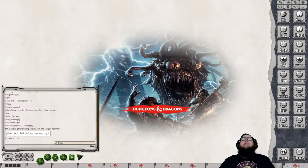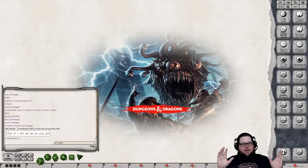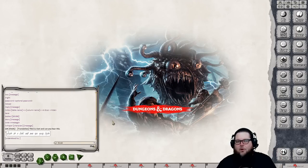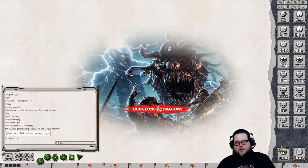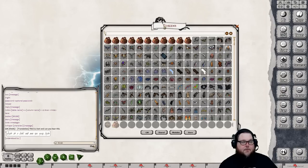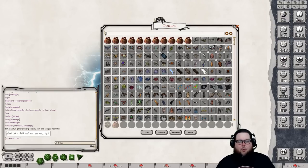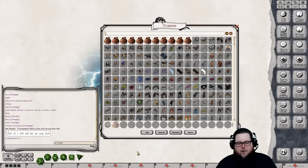Now let's start clicking all the buttons in Fantasy Grounds — don't be intimidated, everything is easy to use. We'll start at the bottom with Tokens. This is where all your tokens are stored. If you have a Fantasy Grounds one-time purchase license or a subscription, there are free token packs available. Open the token interface, then click the Modules button to activate token modules.